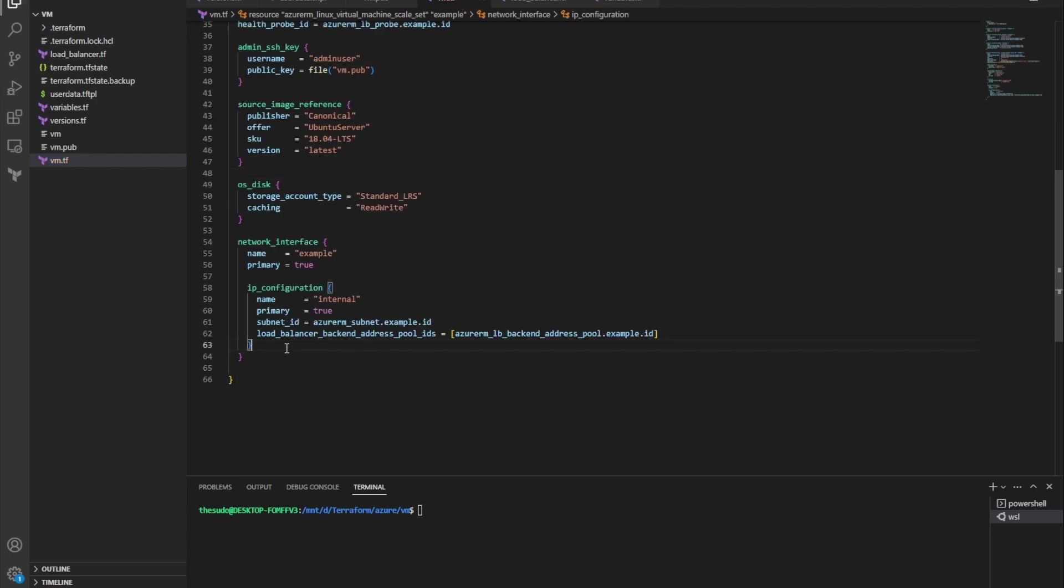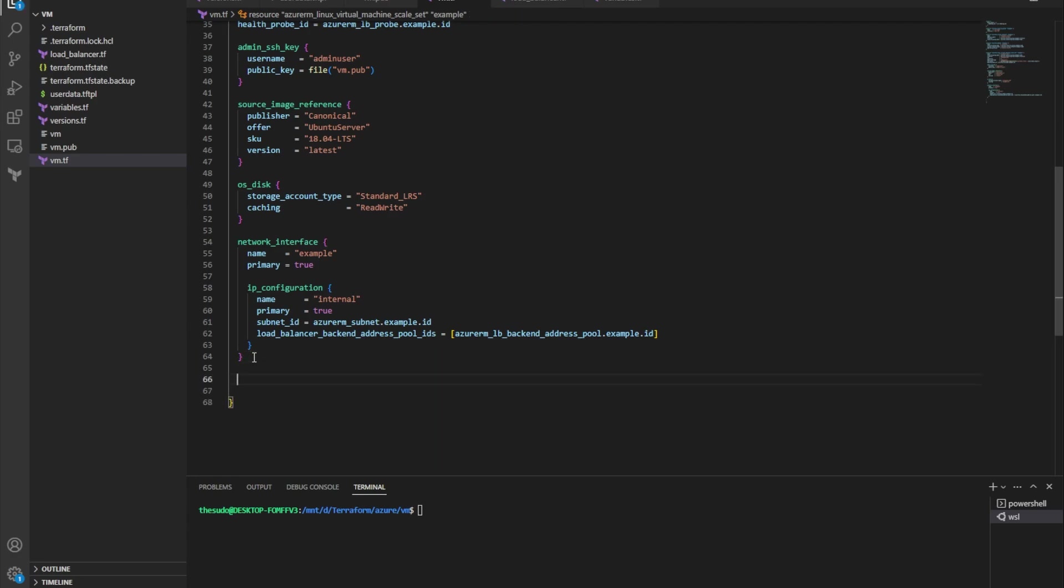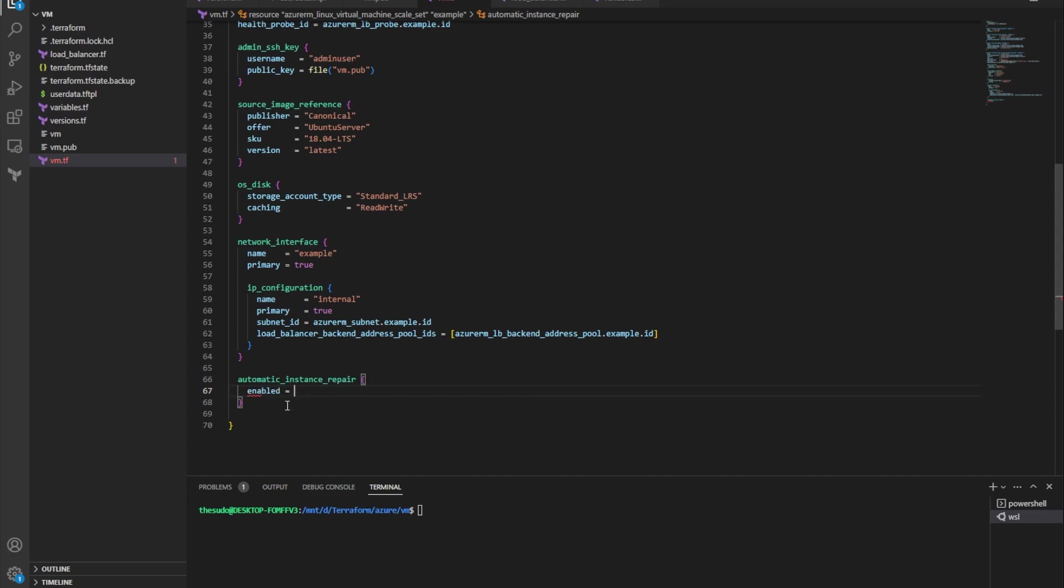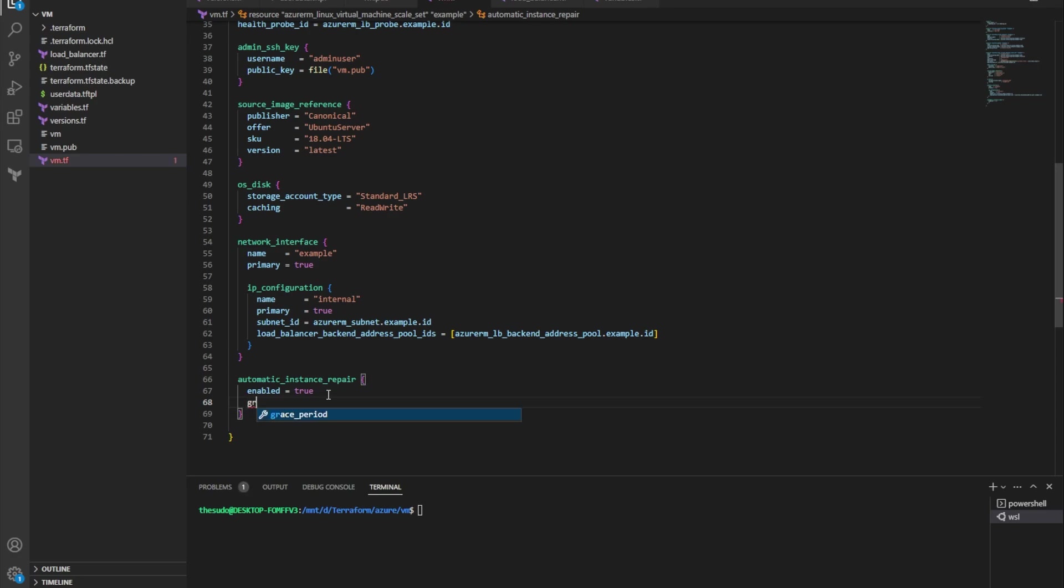And now in order to use this health probe properly with my VM scale set, I want to create what's called automatic instance repair settings. So under my network interface block, I'm going to create a new block and it's going to be called automatic instance repair. And I'm going to provide enabled true. So I'm enabling automatic instance repair, meaning if a VM in my scale set, my backend pool is found to be unhealthy, we'll automatically destroy it and automatically replace it with a new one.